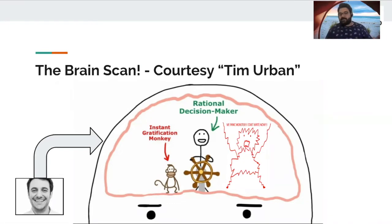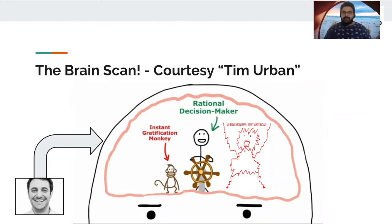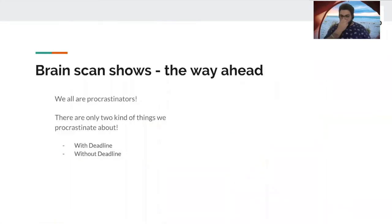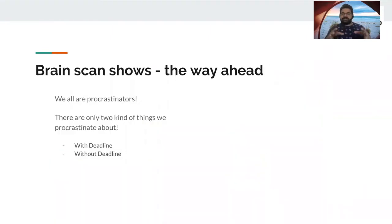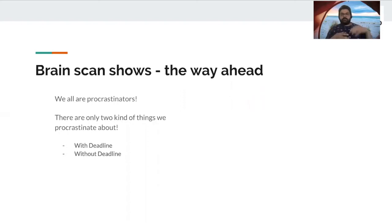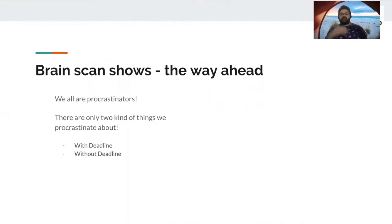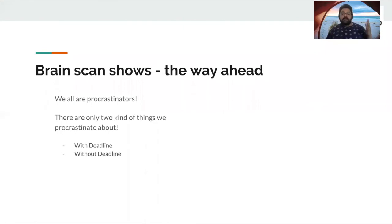Now, what does that mean? And what do we figure out from that? Let's take a look, right? So that tells us that we are able to get things done when there's a deadline. Why? Because we got a panic monster who kind of helps us get things done. So in my point of view, there are just two kind of things that we work on.